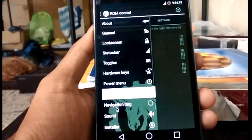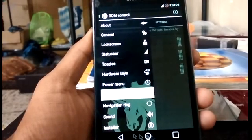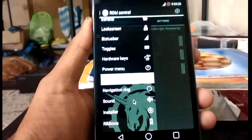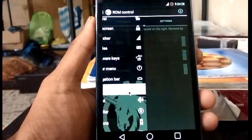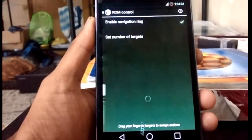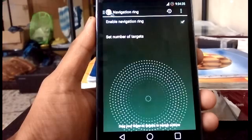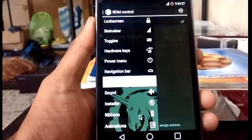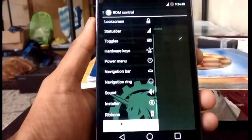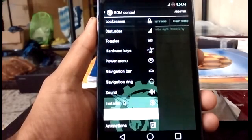In the navigation bar, we can add up to five buttons. I mostly use three buttons because it looks cool — I feel like I'm using Android L features. There is also a navigation ring where we can set all the navigation ring actions.